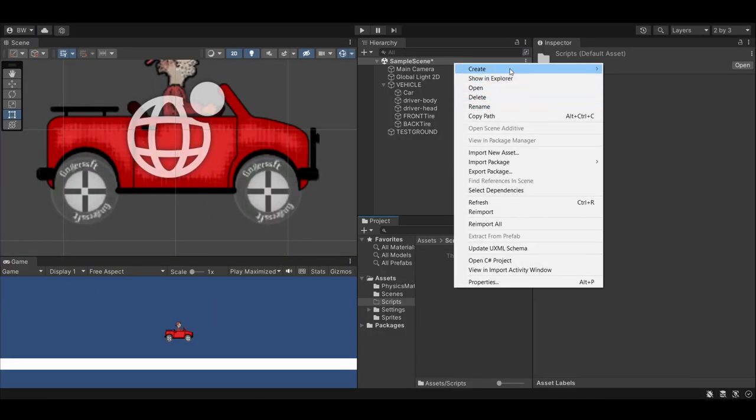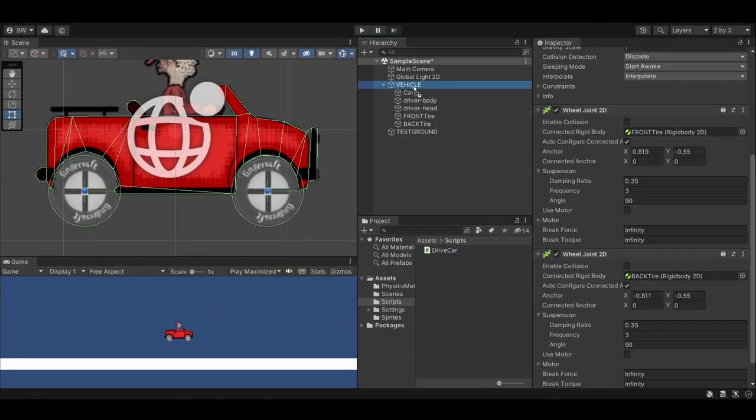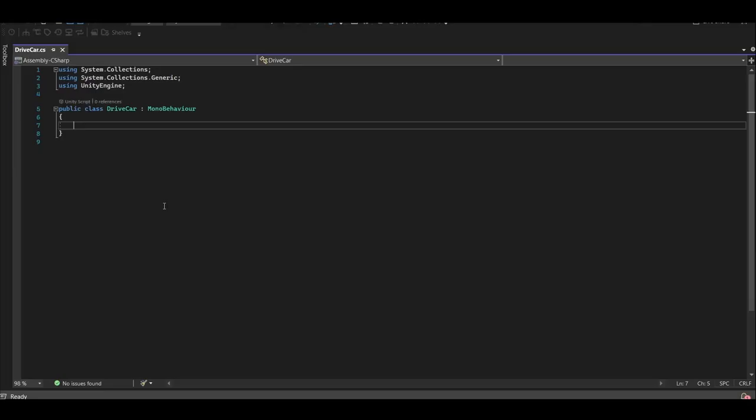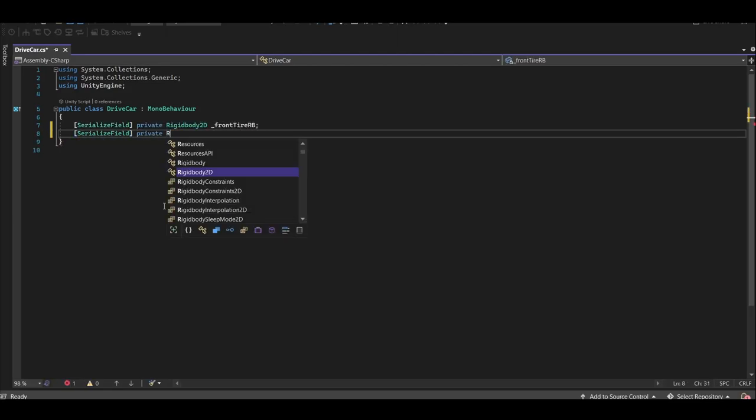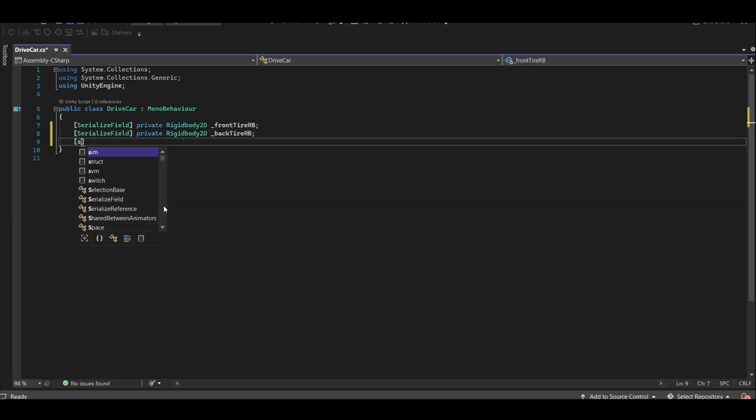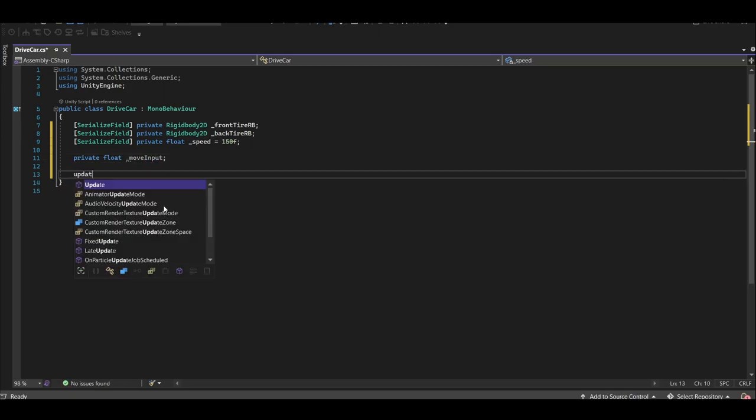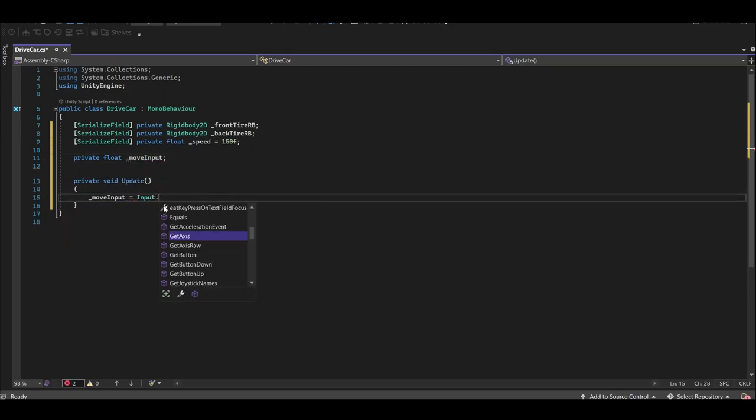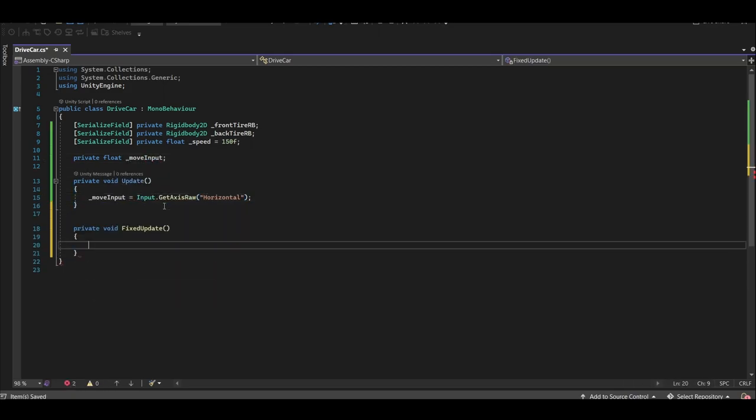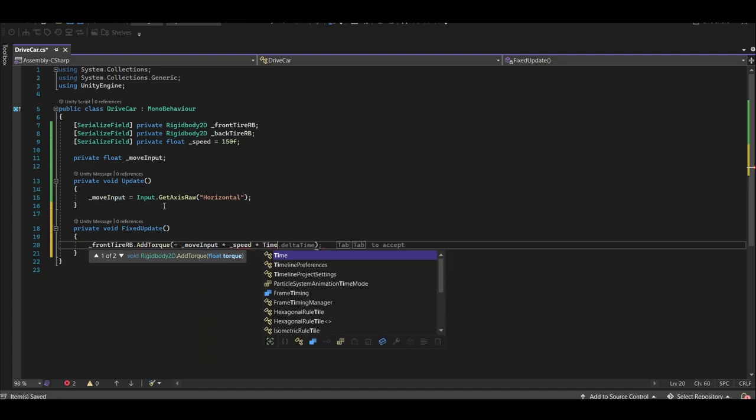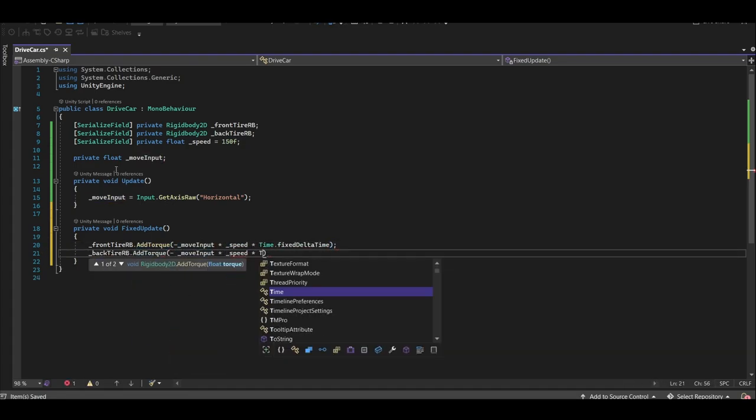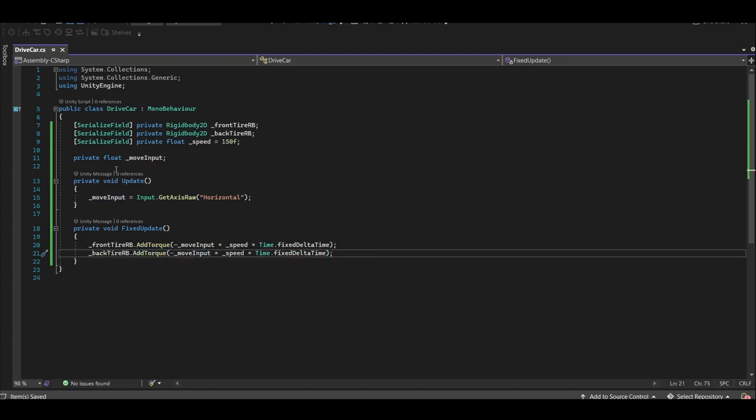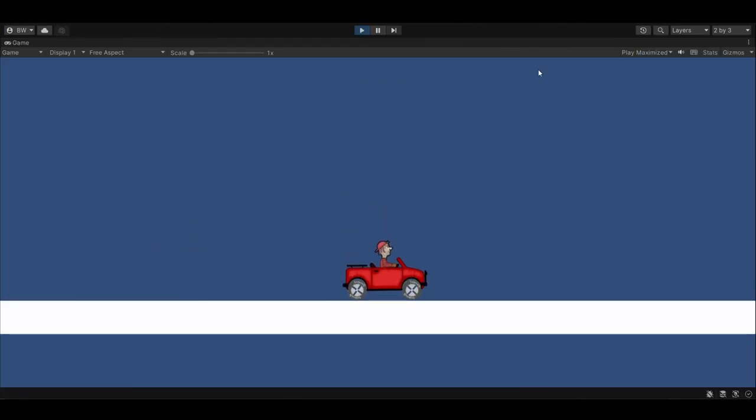Alright, let's get this car driving. Create a drive car script and attach it to the parent vehicle object. We'll want serialized rigidbodies for each tire and a float for speed, and a private for our move input. Let's grab our input using getAxisRaw in the update. And in fixed update, we'll add torque in the negative direction of the move input, times speed, times fixed delta time. Assign the rigidbodies, and now our car can drive.